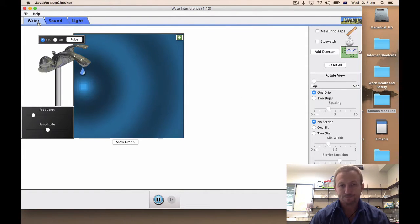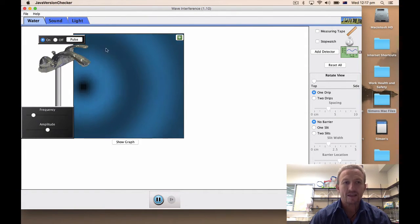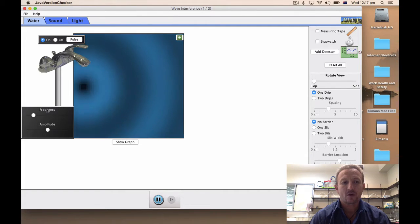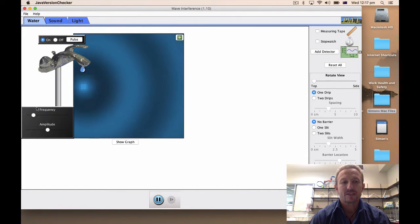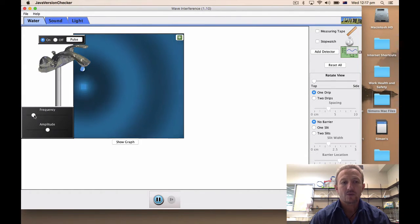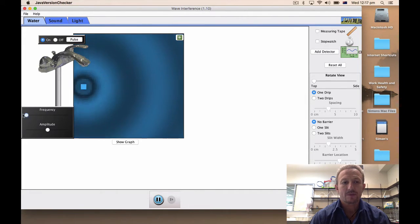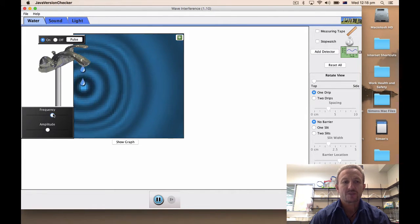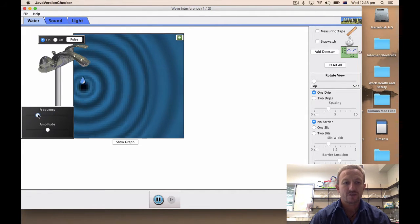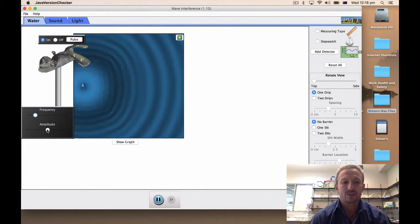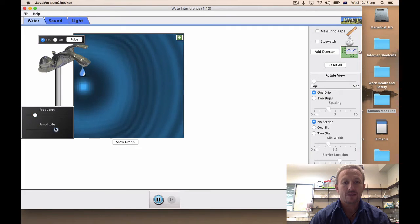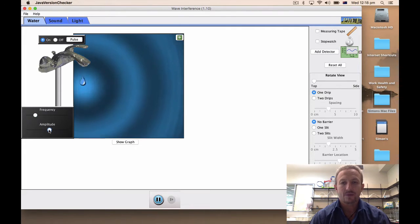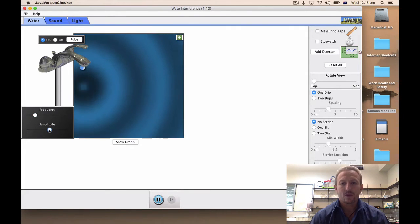What we can notice is we've got a frequency table down here which we can move up and down which will change the speed at which things work. We also have an amplitude button that we can move around as well.